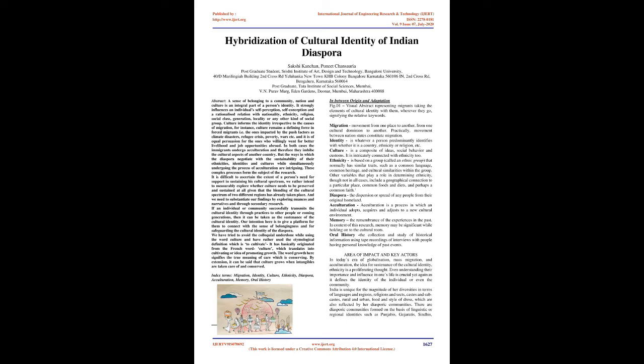Culture informs the identity irrespective to the causes of migration. For instance, culture remains a defining force in forced migrants, the ones impacted by push factors as climate disasters, refugee crisis, poverty, wars, etc.